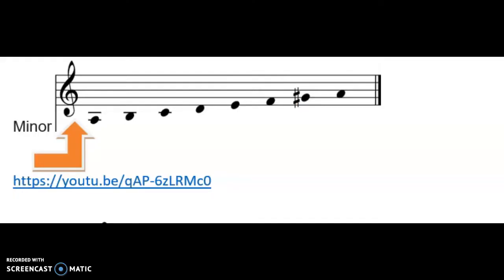The next one is the minor scale. I see here A minor, which is related to C major, and I have the G sharp — the raised seventh. So let's listen to a minor scale.